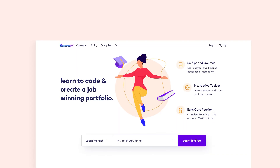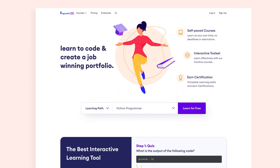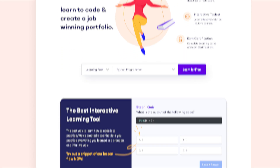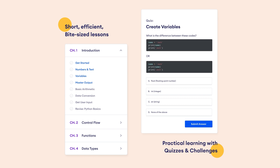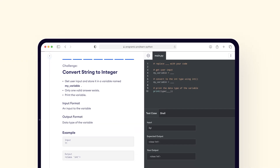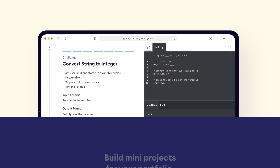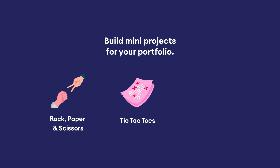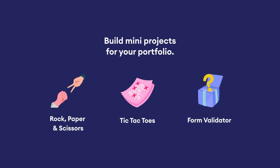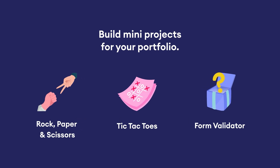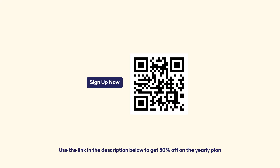If you're enjoying this video, please check out Programiz Pro, where we provide tutorials along with quizzes and challenges to help you practice and test your learning in real time. The course also includes projects to give you an awesome experience of how programming works in the real world. For YouTube subscribers, we are giving 50% off on the yearly plan — sign up by scanning the QR code or use the link in the video description.